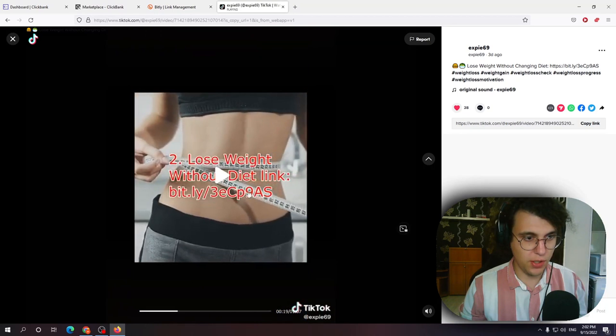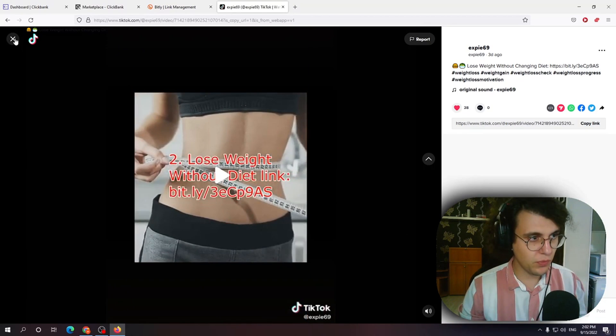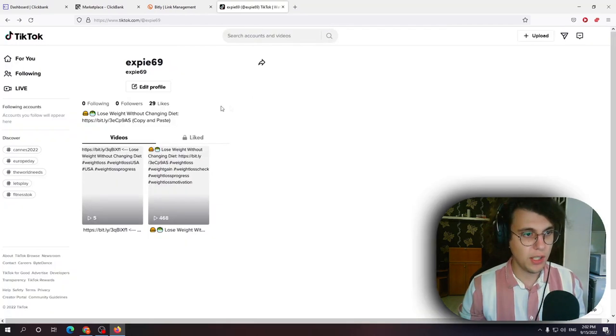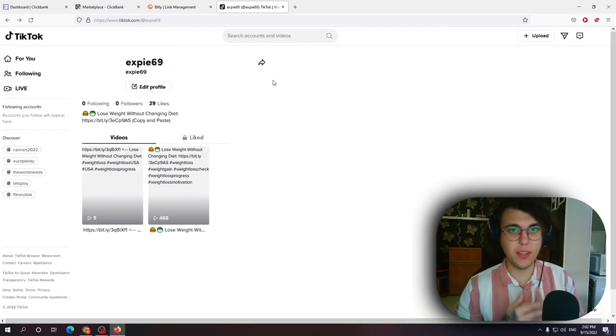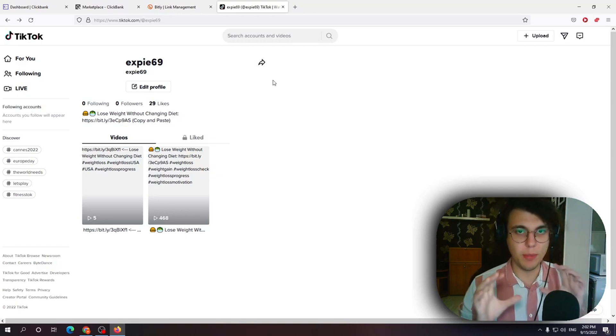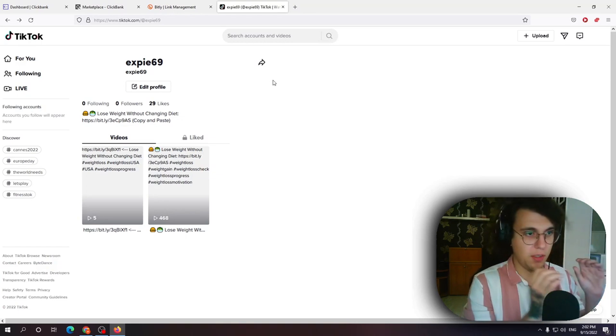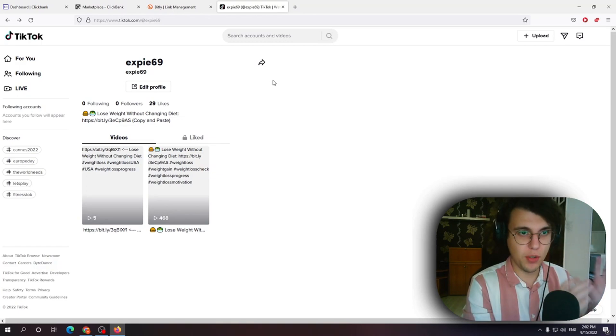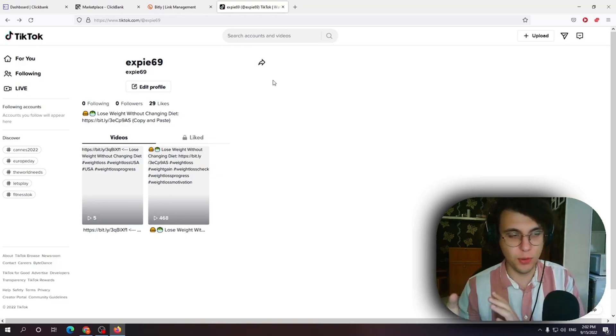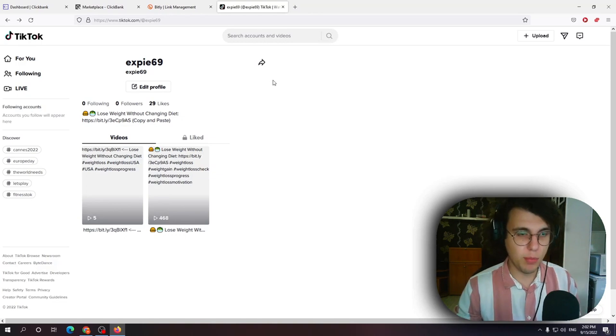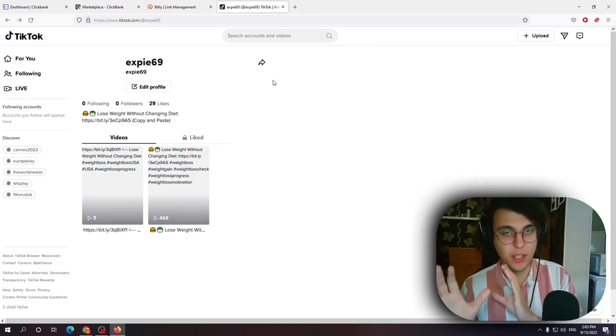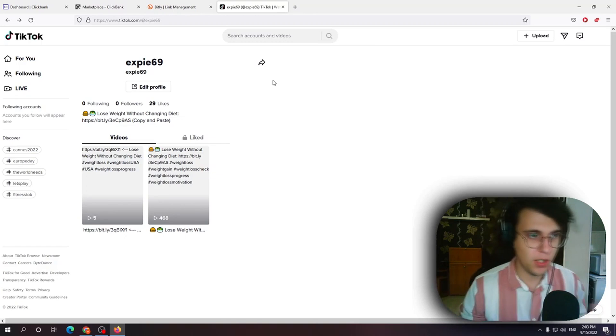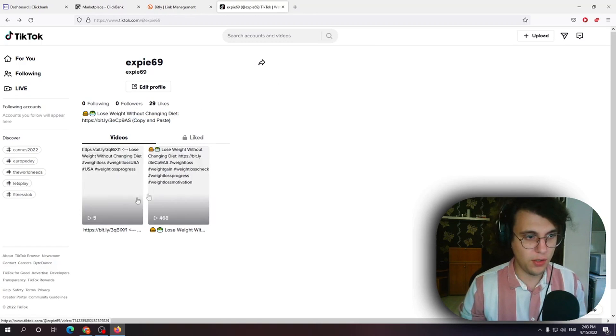So essentially what I did 5 weight loss facts everyone should know and I put my link in the video itself. So that is how you do it essentially just create TikTok videos you put the link and when people go through it and they purchase something you earn a commission because that link is being tracked back to you. So people make a purchase you earn the commission money. So that is how you promote videos on TikTok. It is very simple.